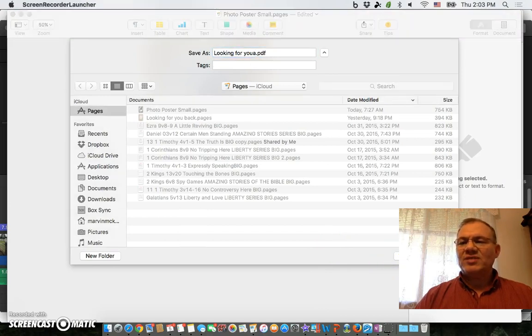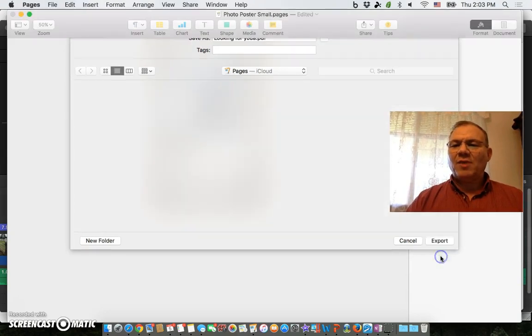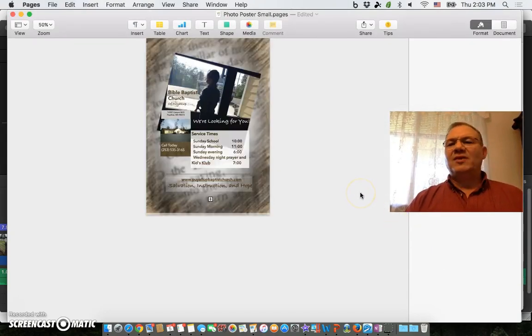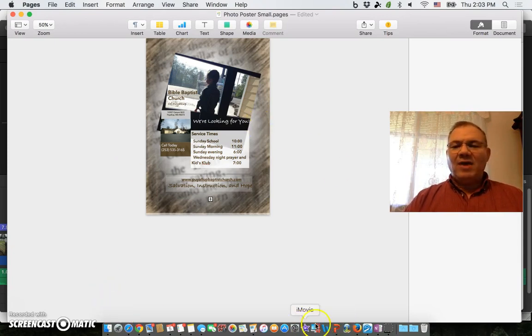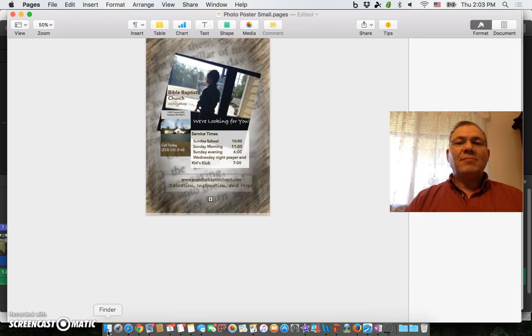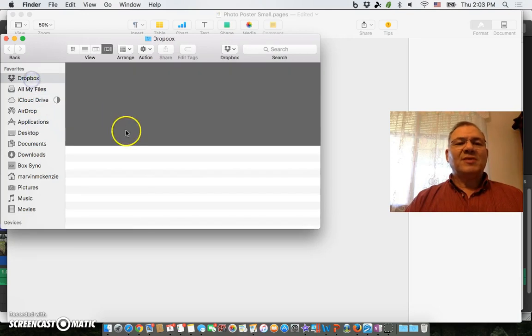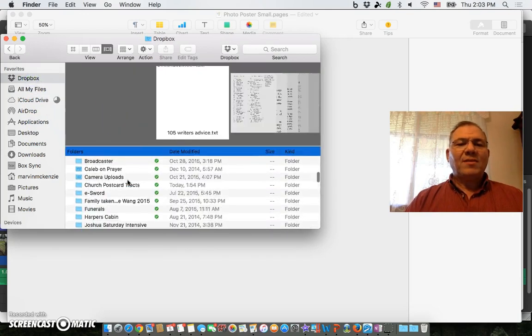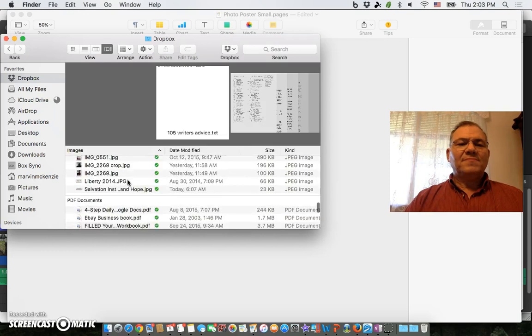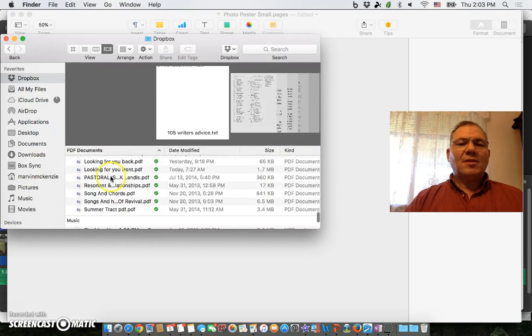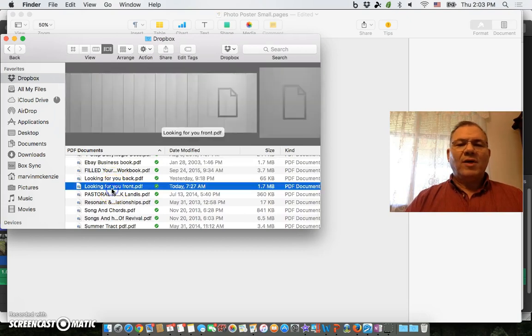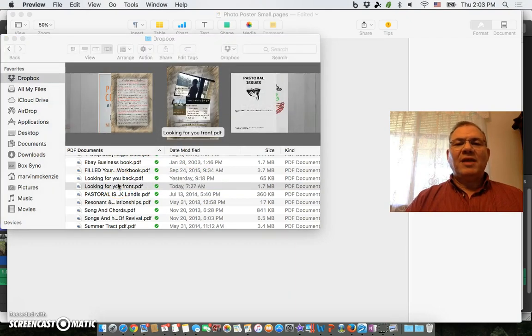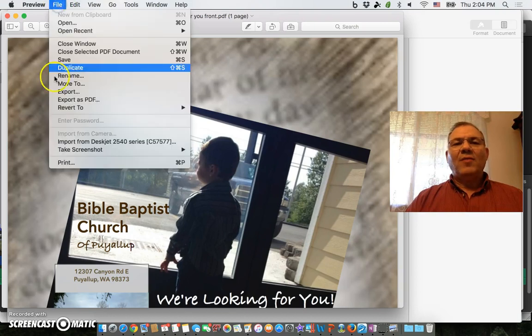This screen is in the way, I've got to move that up there. All right, so I saved it as a PDF. Now I've got it - I know where it is. It's in Dropbox as a PDF, that's where I chose to save it. Looking for the front.